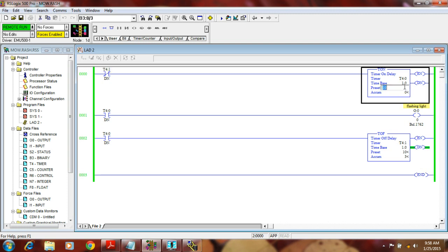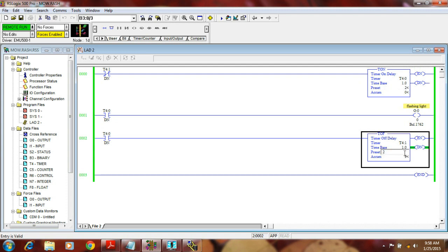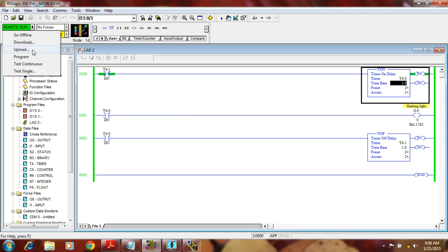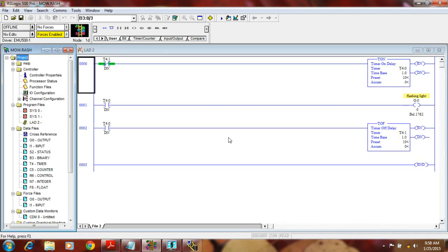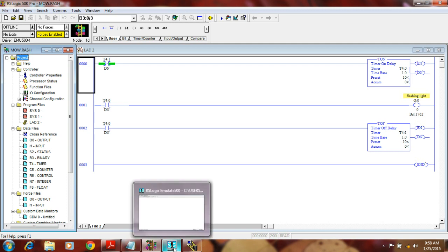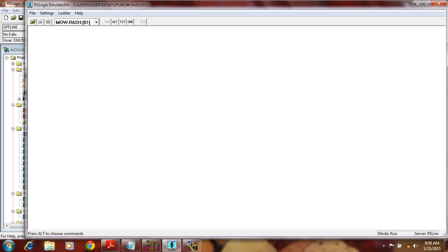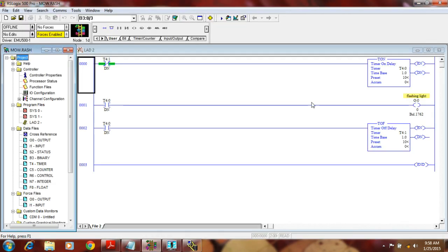Now you can see the on and off. You can also change the timing to make it run very fast. Now you can see it is doing very fast on and off. Once you have opened the file in the emulator, it stays open, so you don't have to touch the emulator again. You just write the program and run it, then check if it is right or wrong.